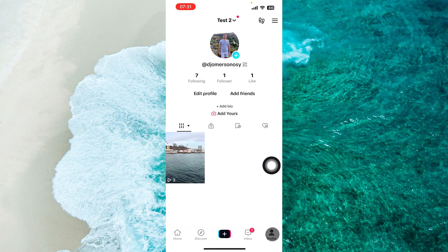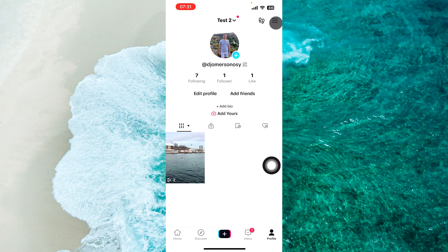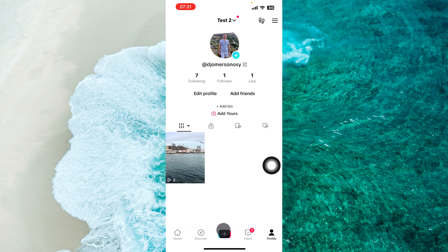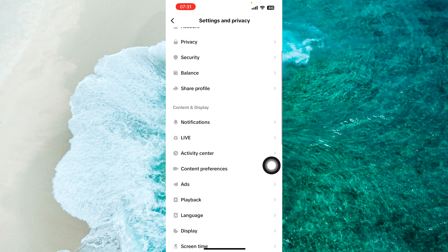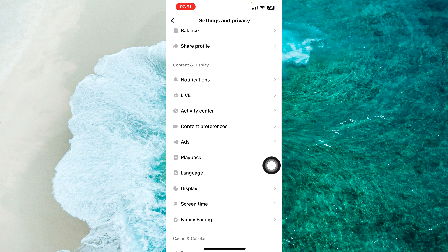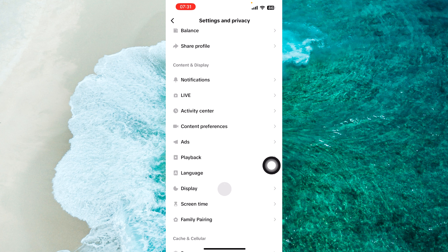Next step, open the main menu. Tap on the three lines at the top right corner of the screen. From the menu, proceed to Settings and Privacy. Scroll a little bit and then select Activity Center.